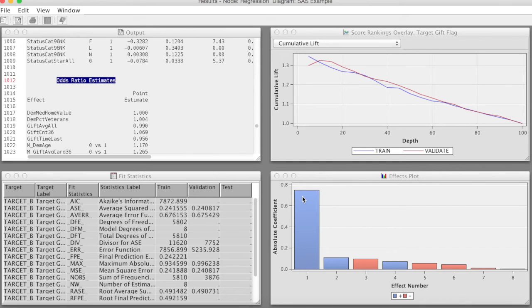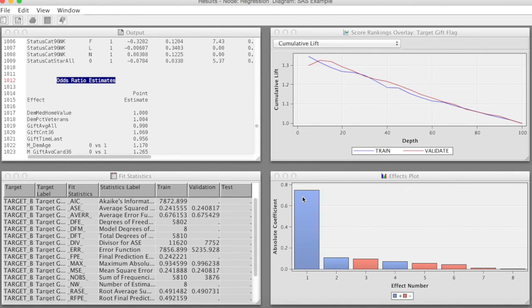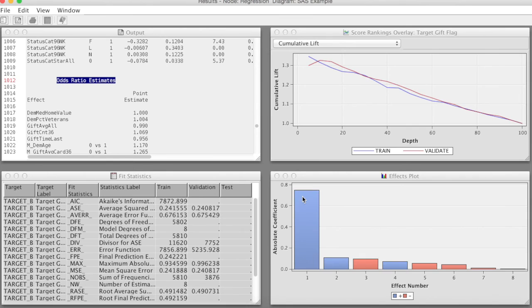The blue means a positive relationship, and the red means a negative relationship. Basically, this plot shows the regression correlation coefficient in chart form. That is how to use the regression node in SAS Enterprise Miner. Thank you, and bye now.